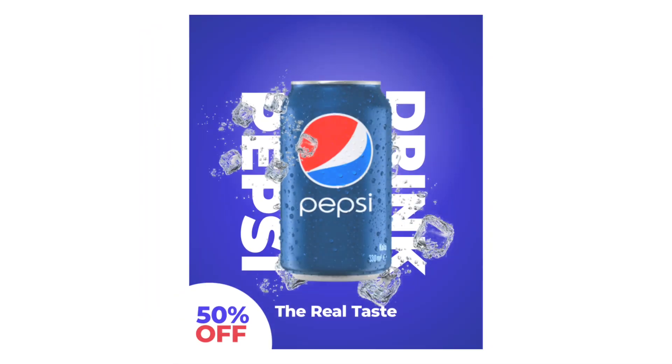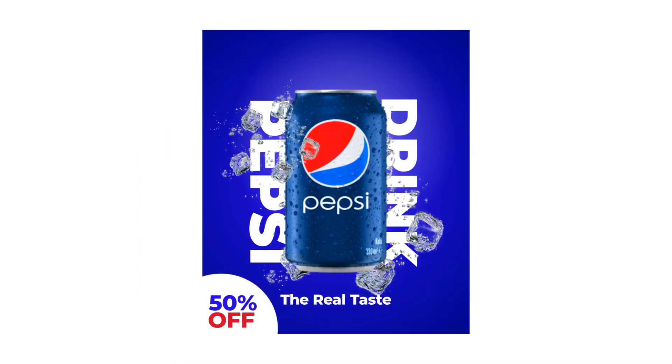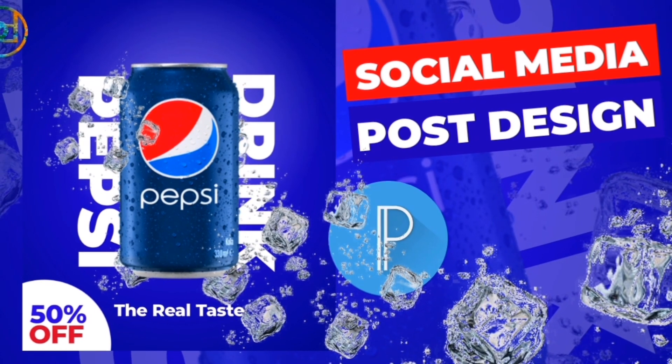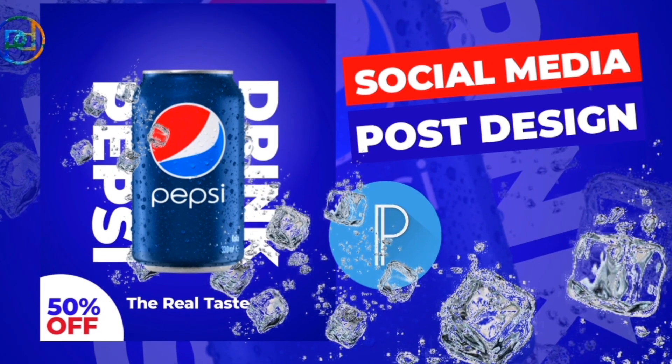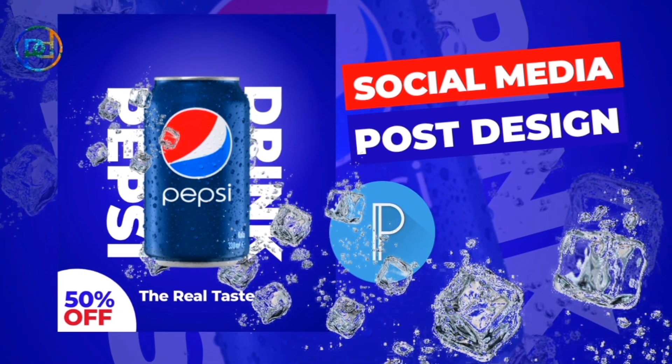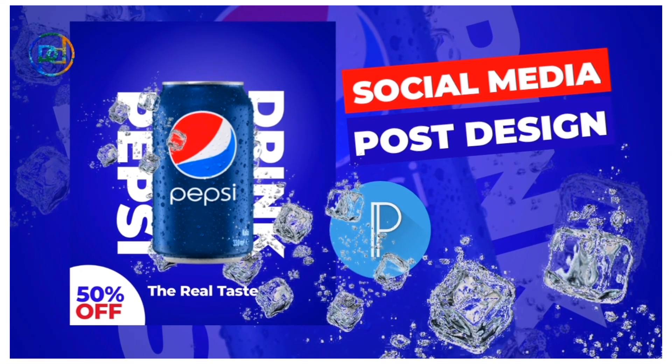In this video I'm going to show you how to use Pixel Lab to create social media post design that is looking stunning.